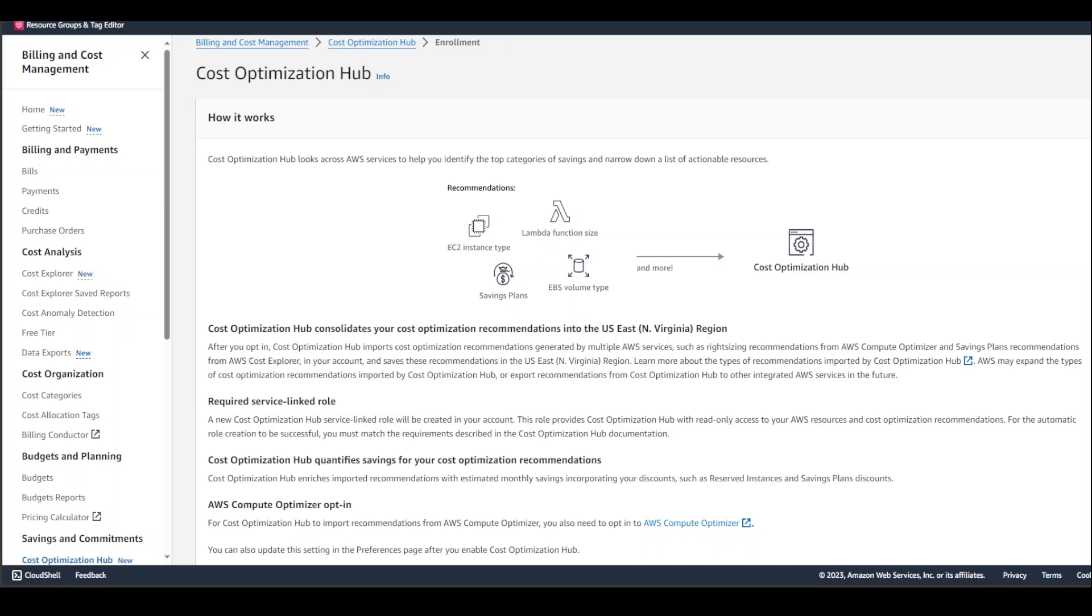Cost Optimization Hub helps you quantify estimated savings of these recommendations, taking your specific discounts with AWS such as reserved instances and savings plans into consideration so you can easily compare and prioritize recommendations. It also allows you to aggregate savings among different types of recommendations and deduplicates savings from overlapping recommendations, such as right-sizing recommendations and idle resource recommendations for the same EC2 instance. This helps you understand the total savings you can achieve.